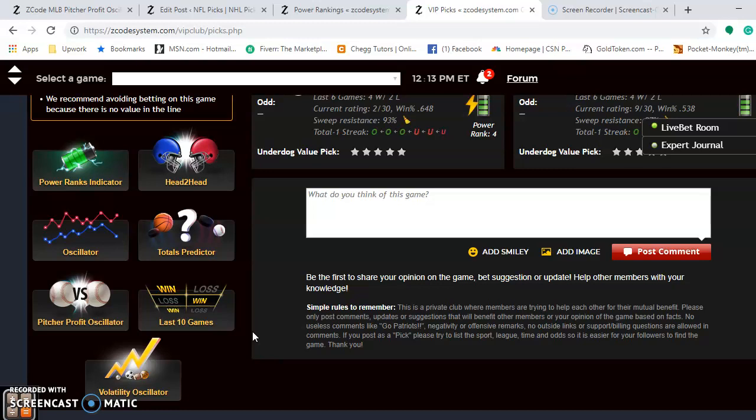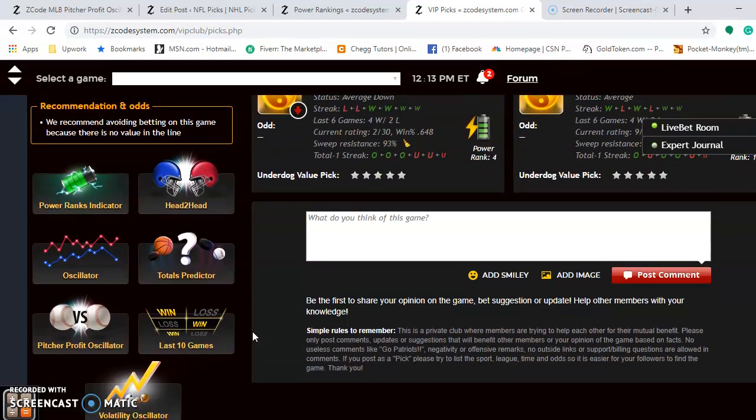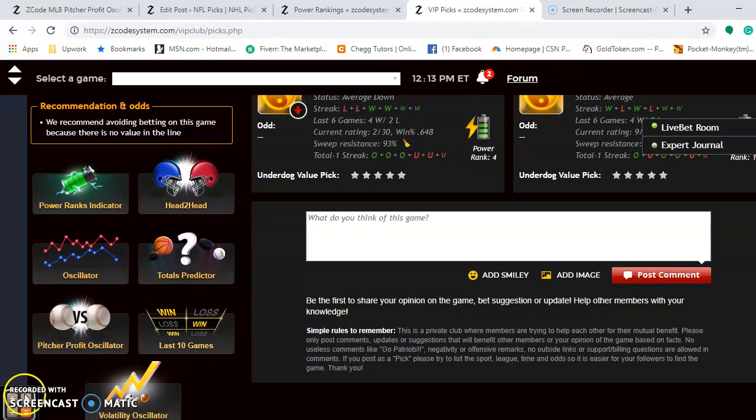Overall, I feel like the Red Sox will take advantage of playing at home, win two out of three games in this series, and cut into the Yankees' lead just a bit.